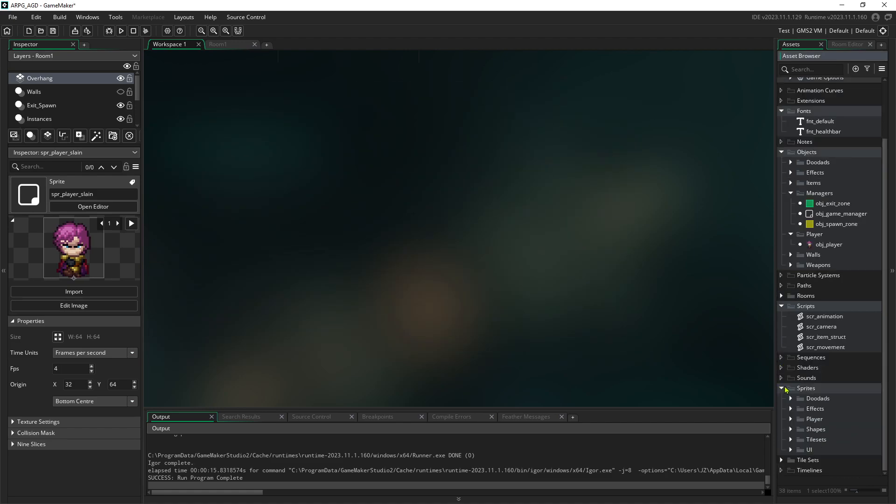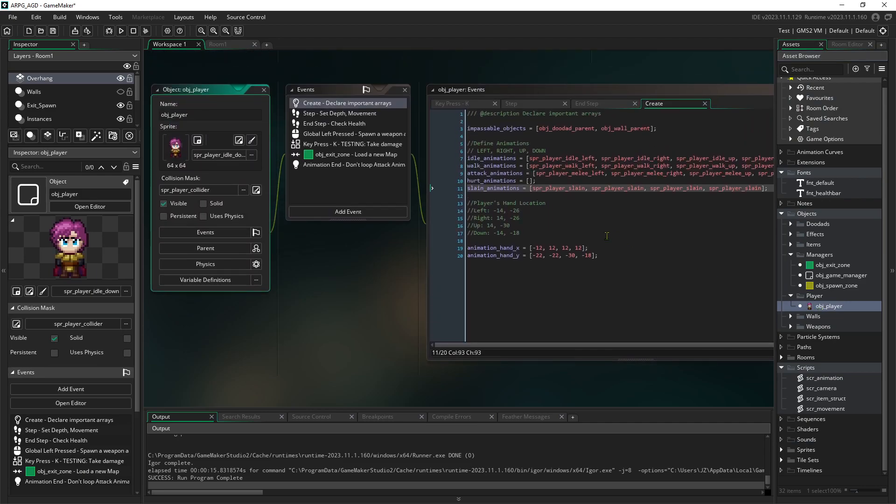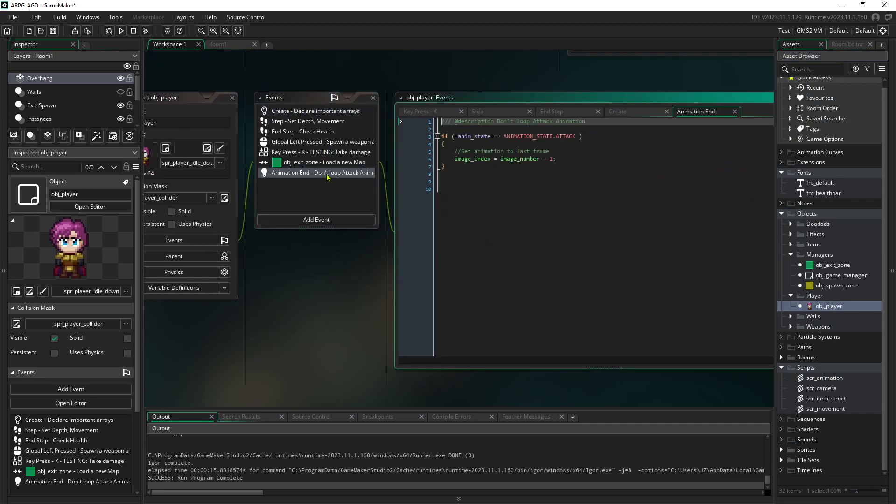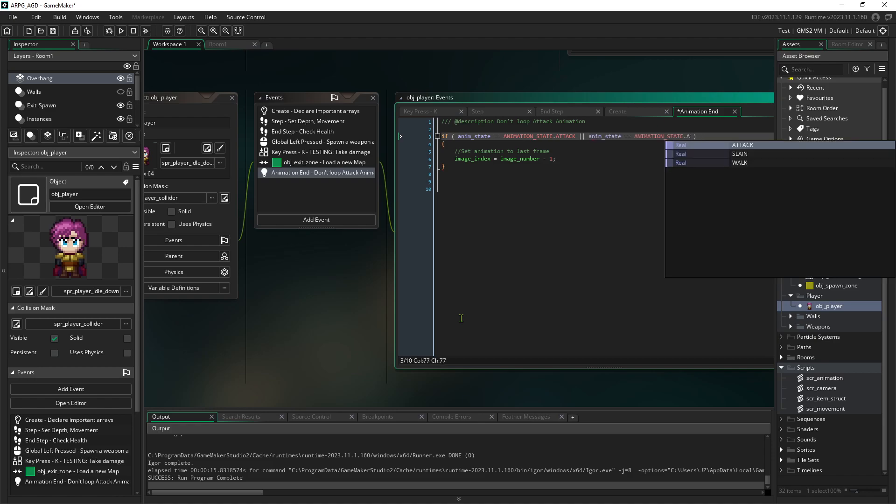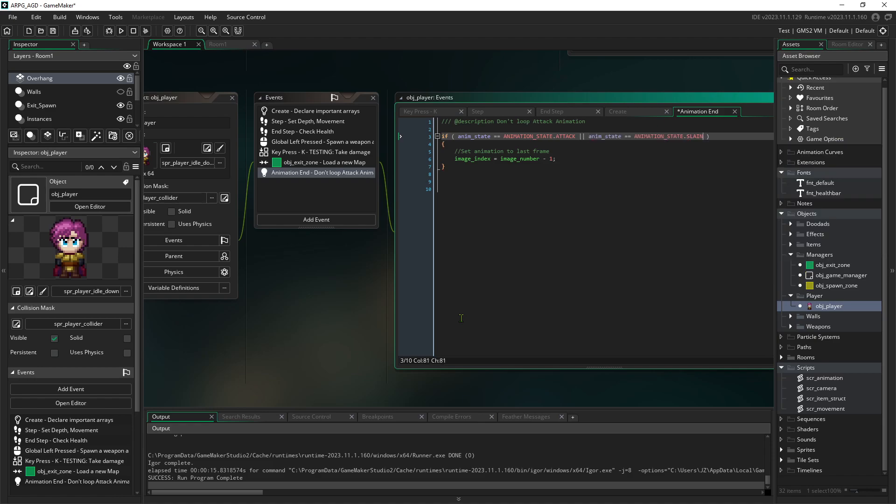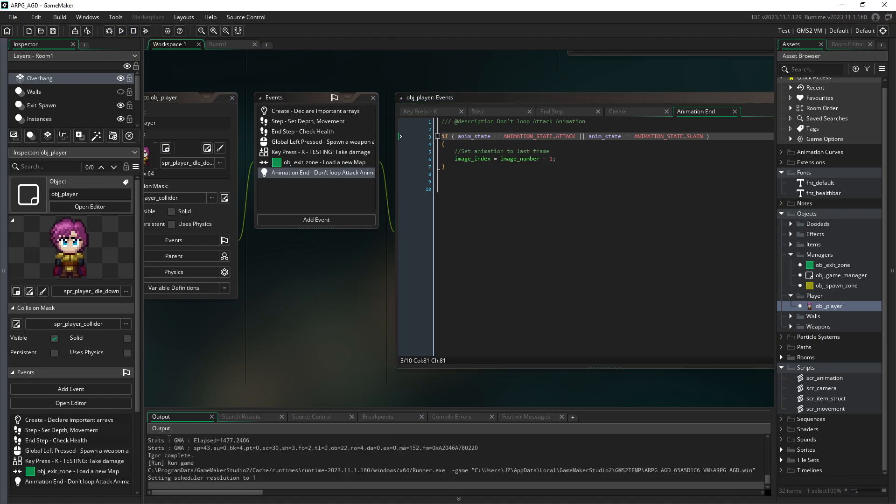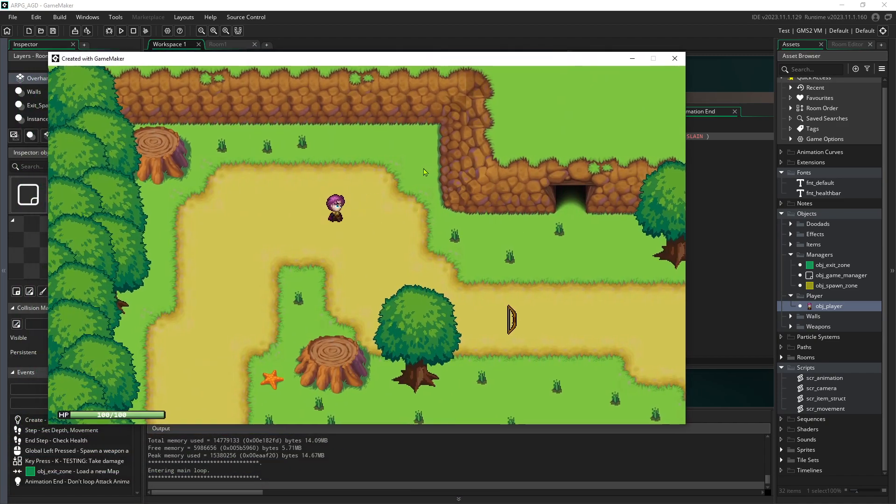Back inside of player on the animation end, we were using this if statement to keep us from looping on an attack. We could do the same thing for being slain. We could just add an or here and say, or if we're slain, just freeze us at the end of that animation. Just go back to that last frame only. That will keep us from scrolling through that death animation a million times.